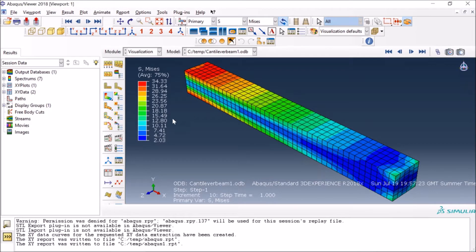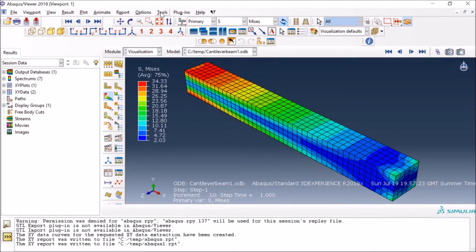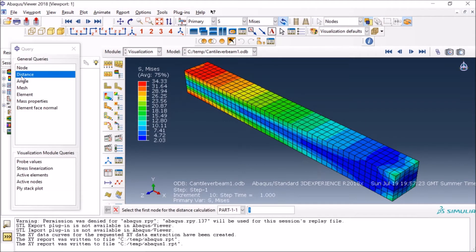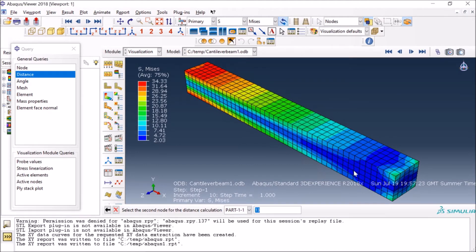The next question was how to measure a distance in Abacus. In this case you have to go to Tools, Query, and then you have to select Distance here. It asks you to select the first node, you can select, let's say, this node here, and then it asks you to select the second node, so let's say select this node here.